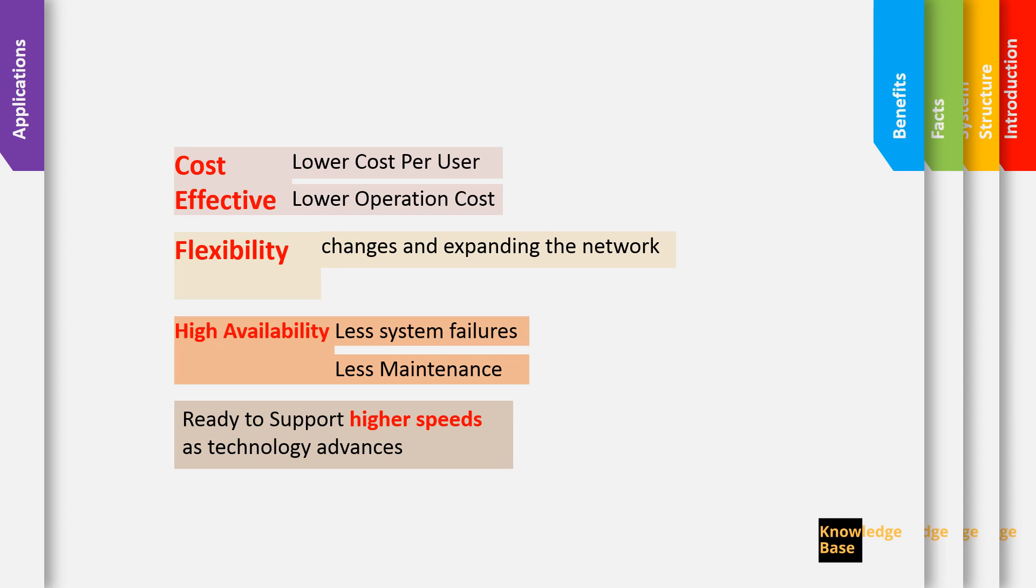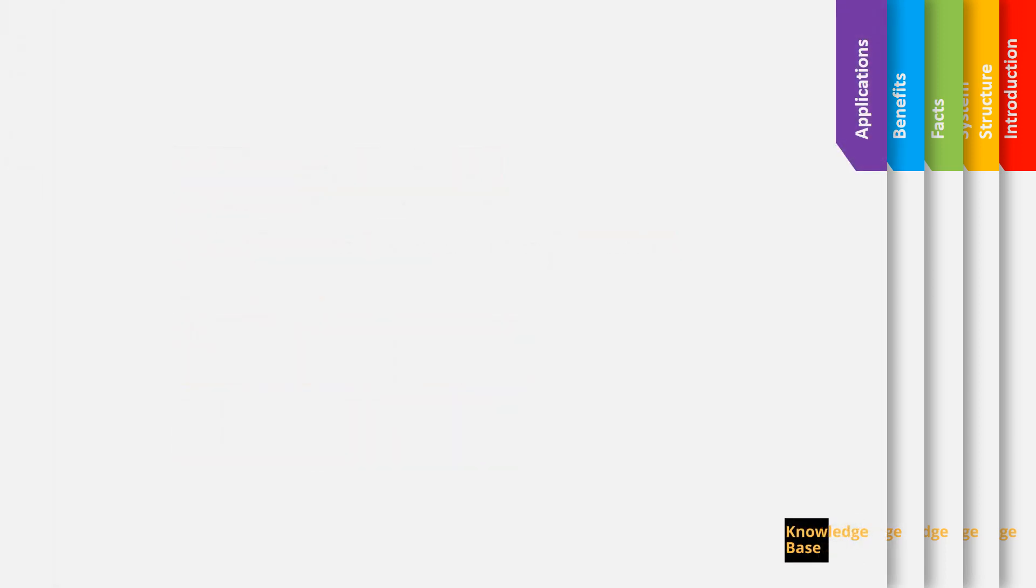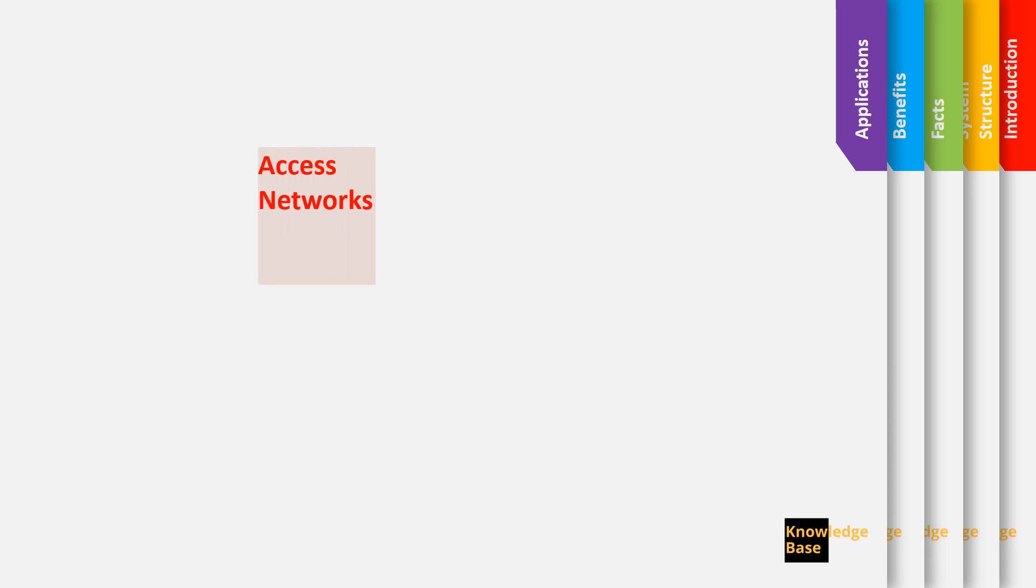Because of the many benefits of the PON, it has been used in many applications. Mainly it's used in access networks for service providers and we see it in applications like fiber to the home, fiber to the building or fiber to the curb.